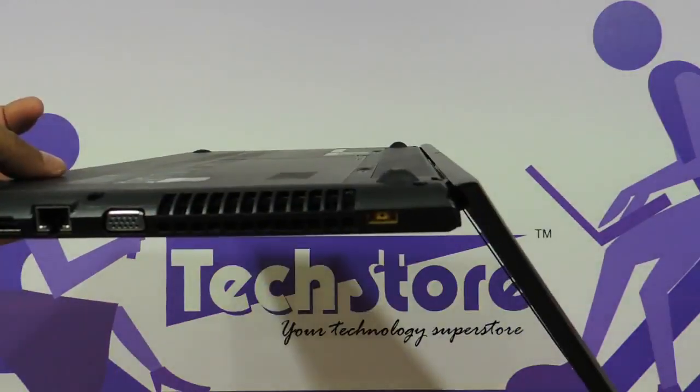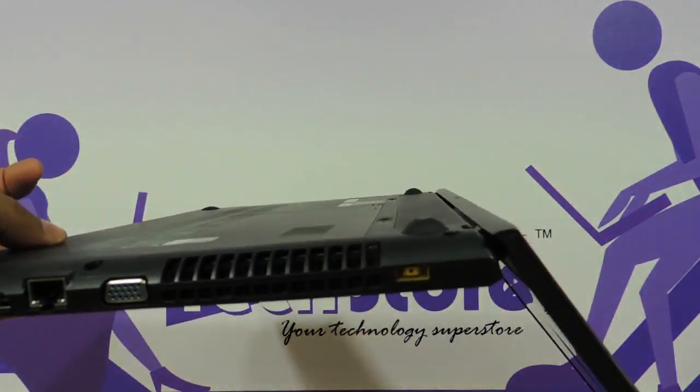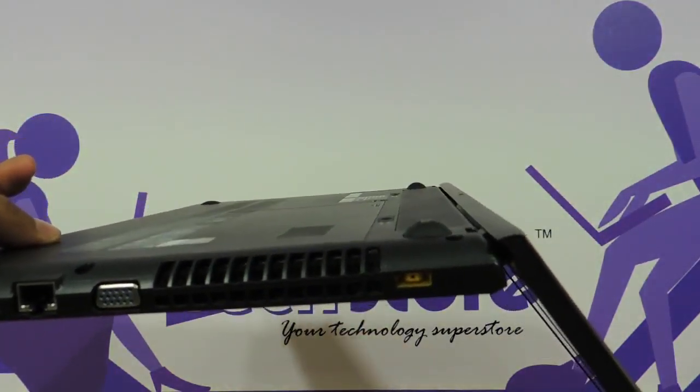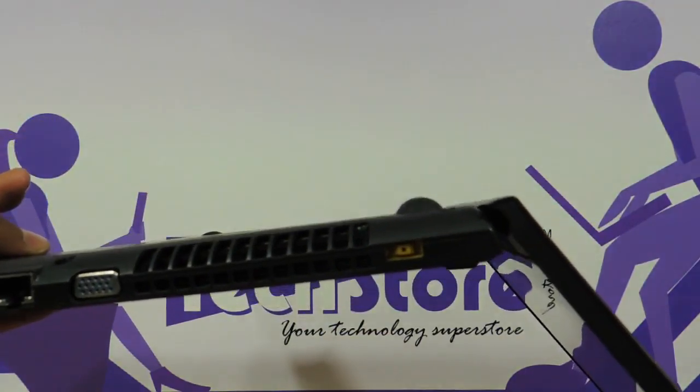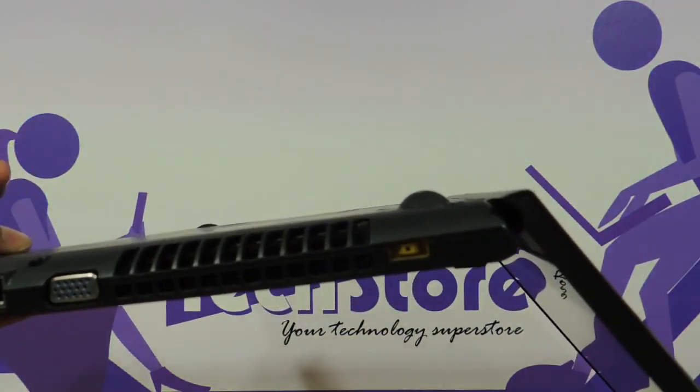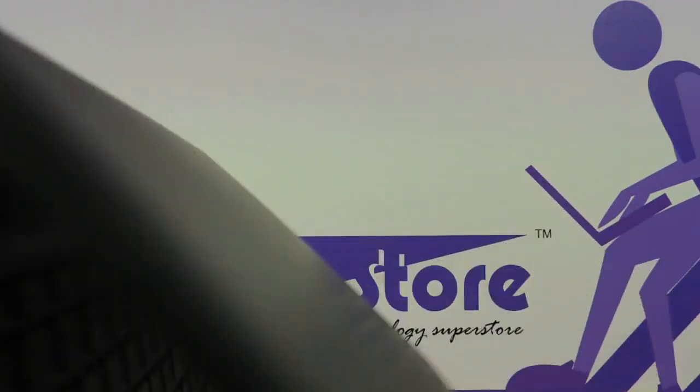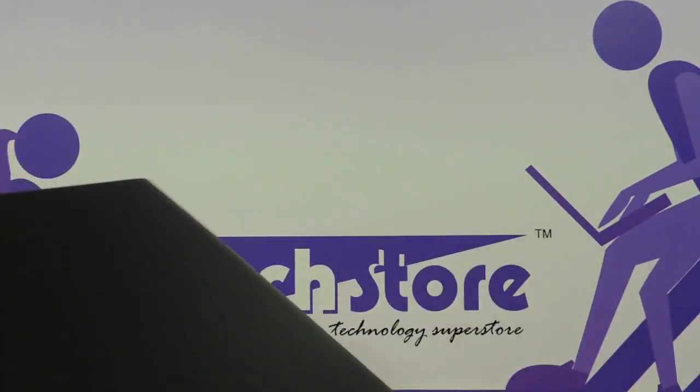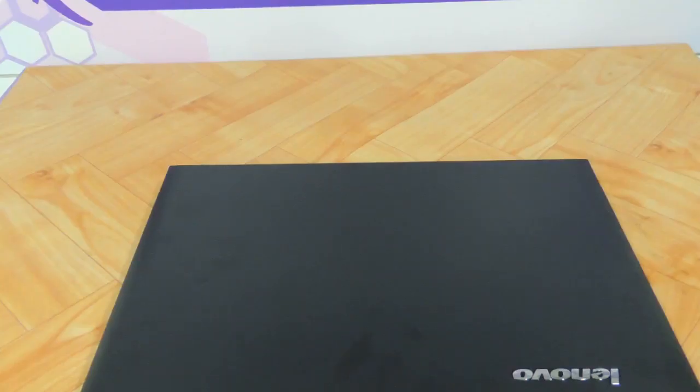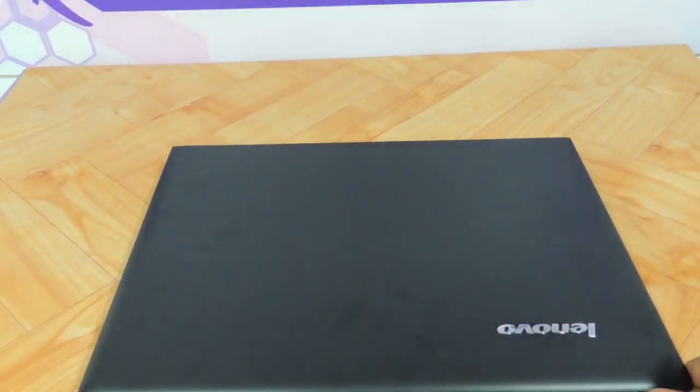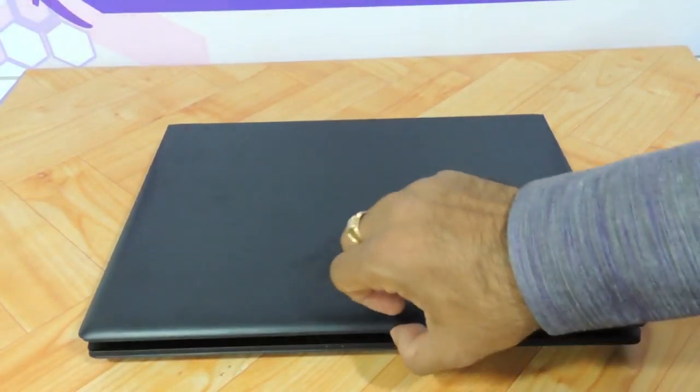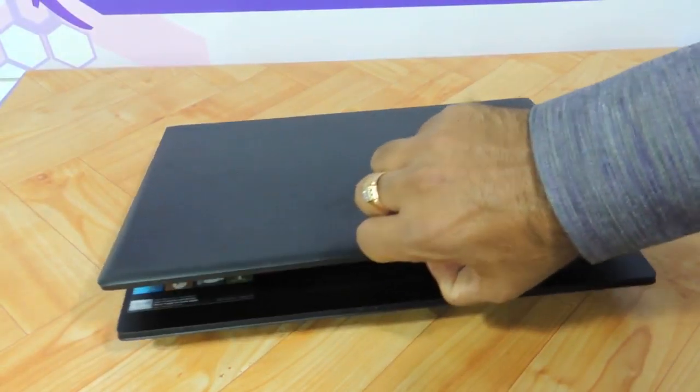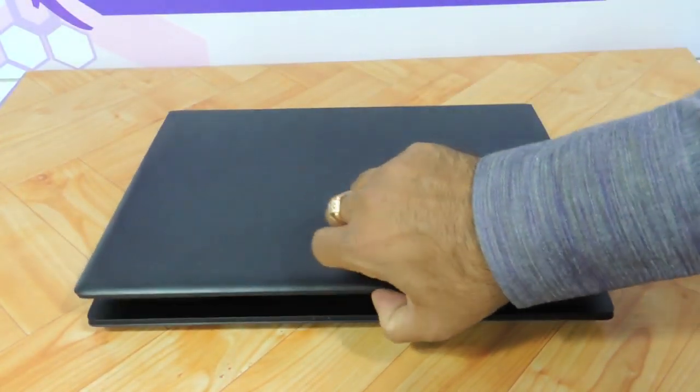This is the maximum that it will tilt, not more than 100 degrees, so tilt angle is not good on this laptop. Now we tried opening the laptop with one hand. It does not, as you can see it does not open.